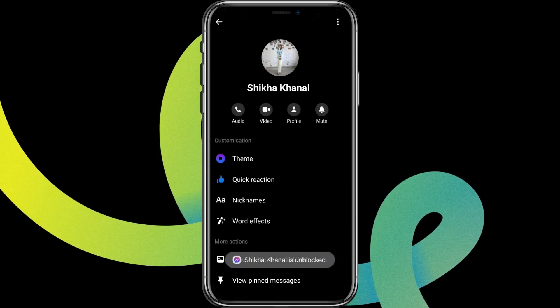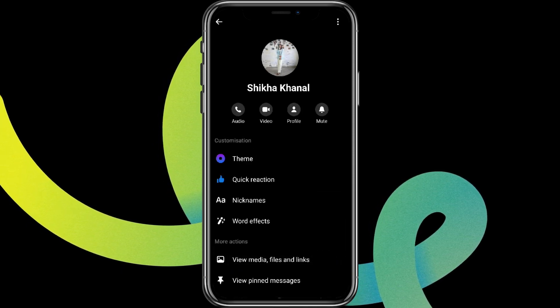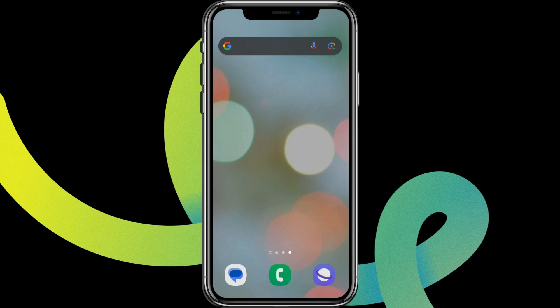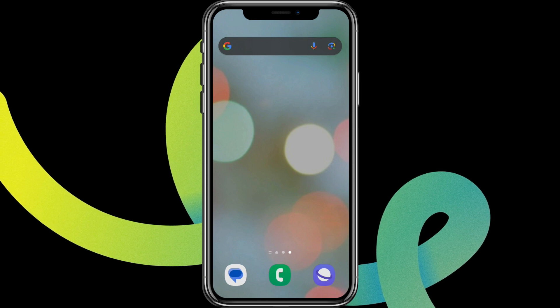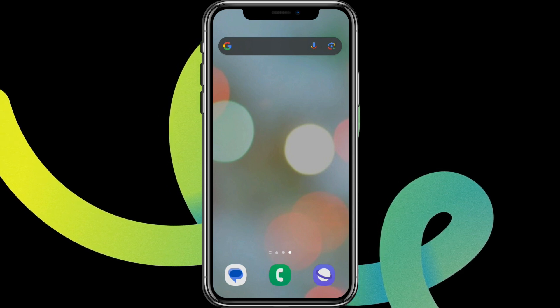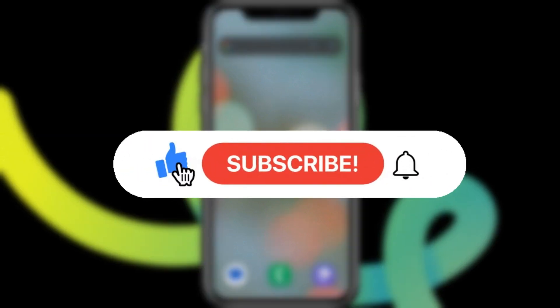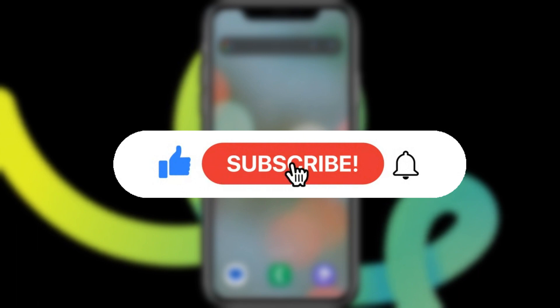So it's done. That is all we can do to convert a blocked account to unblocked on Messenger. I hope you liked the video — please like and subscribe. Thanks for watching!